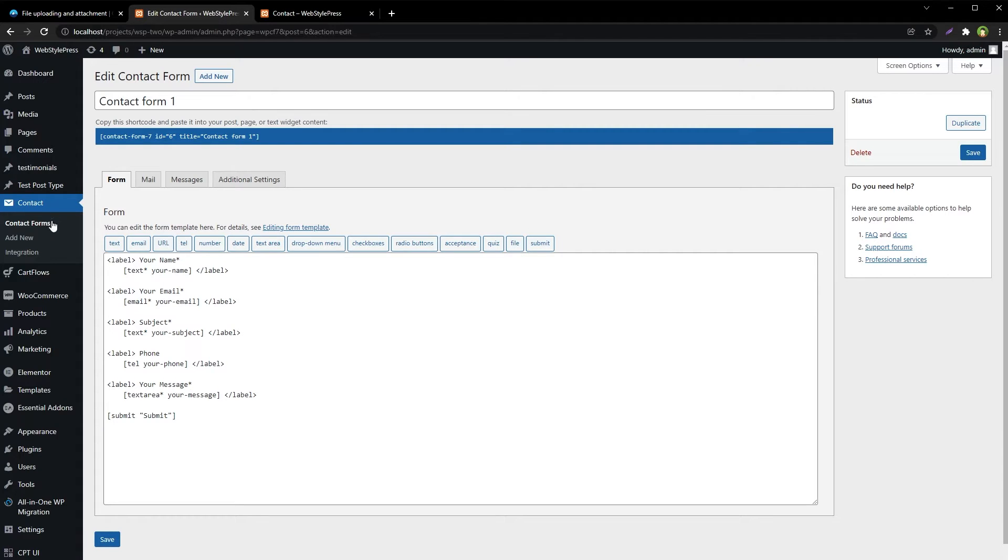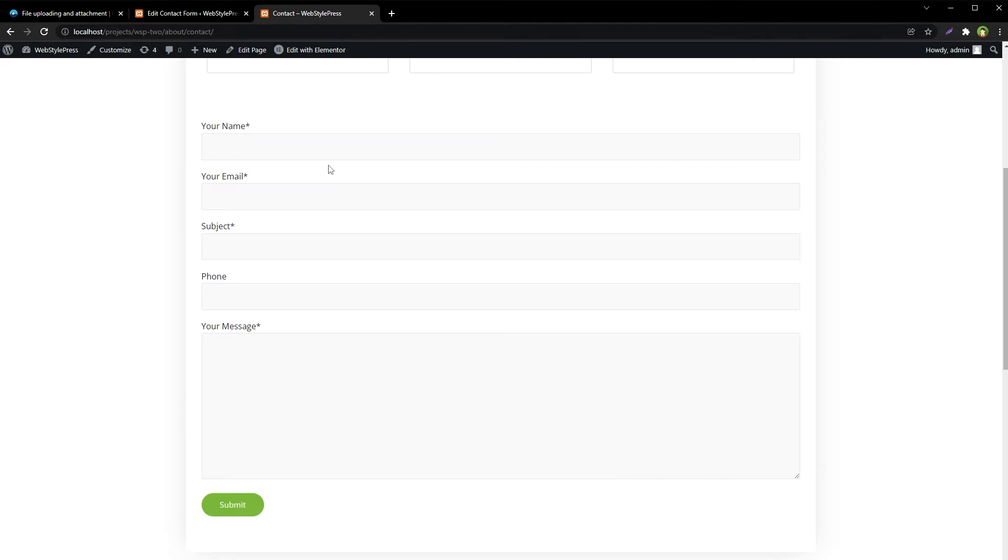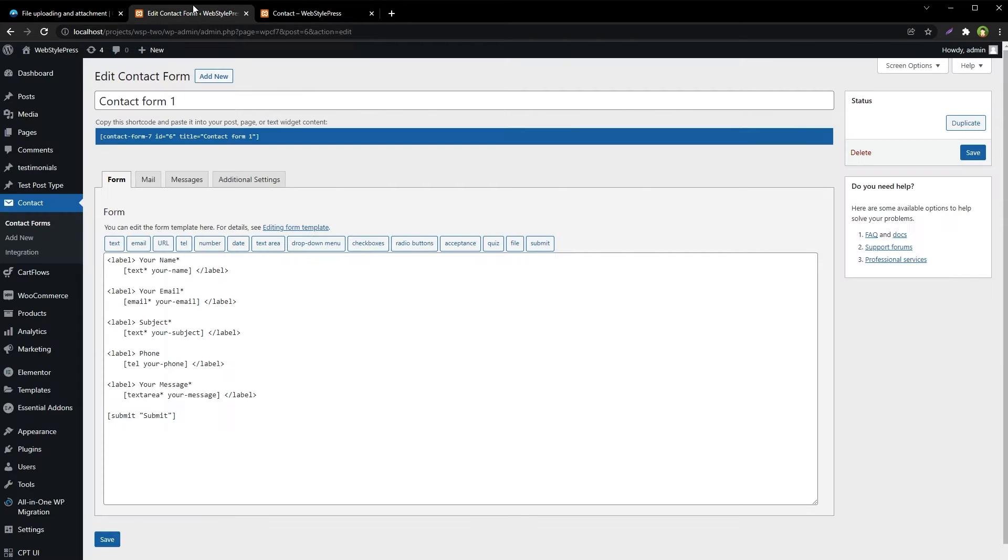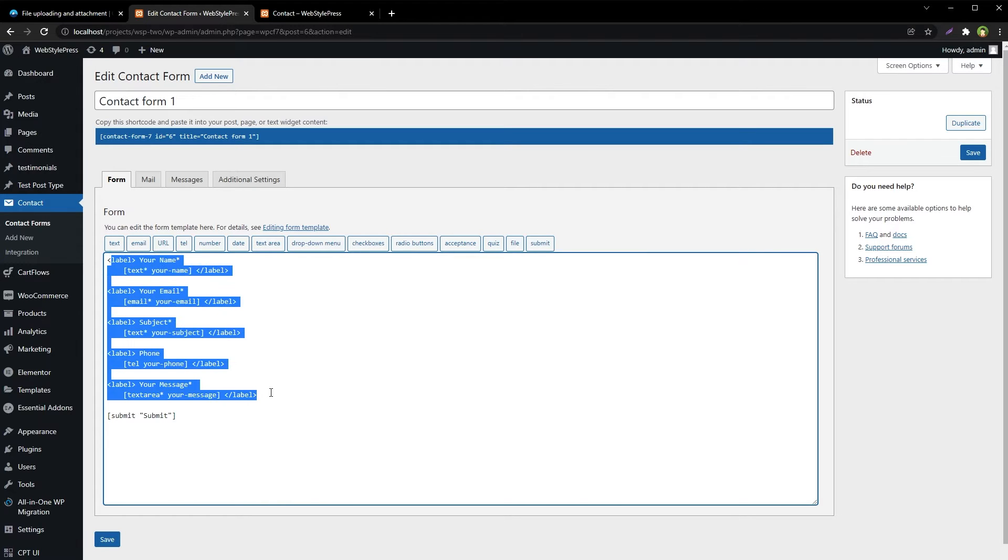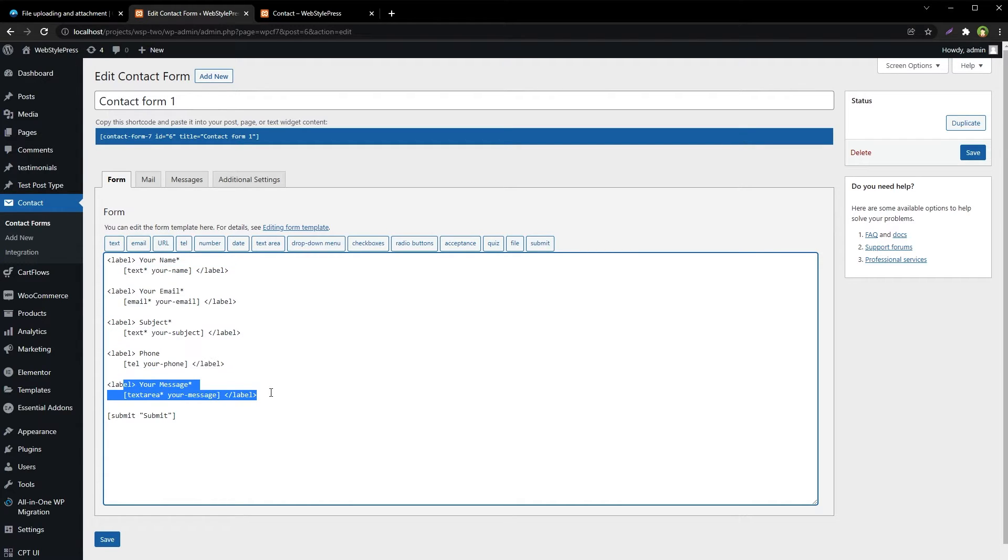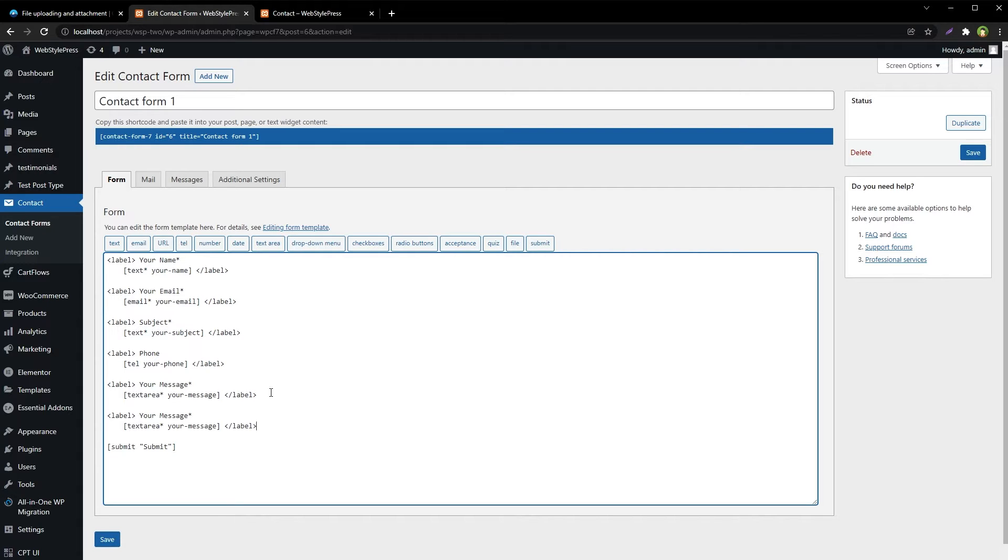Go to Contact and Contact Forms. Select your contact form. I have got this contact form that is asking for name, email, subject, phone and message. We will add a file input field here, maybe after message.